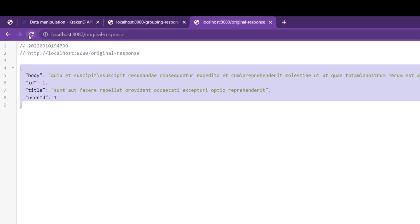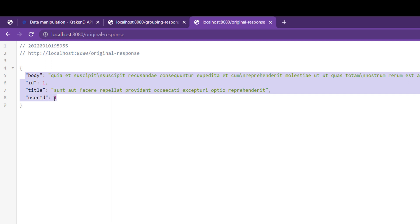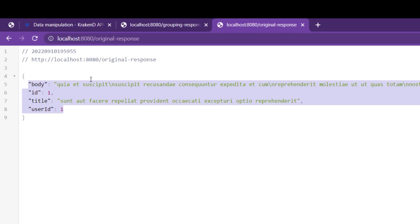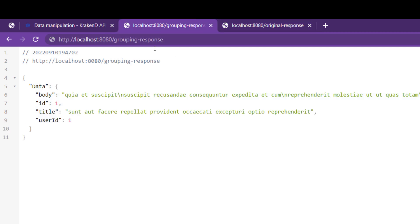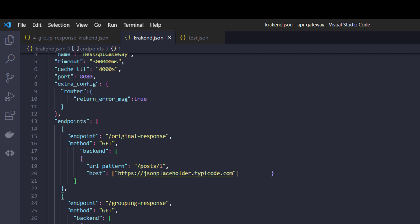If you hit the original response endpoint first, it gives the specific backend request as-is because the 'group' key is not added there. If I go to the group response endpoint and refresh, you can now see that the 'response' key object is added and all the fields are inside it. Have a look at the code as well. That's it — thank you so much for watching, see you in the next video.